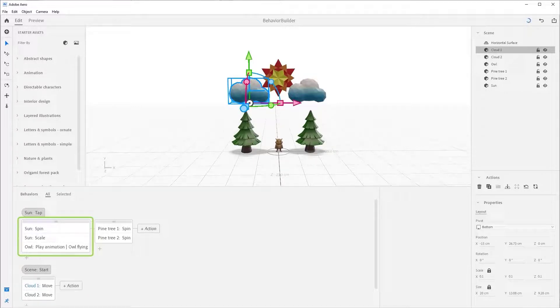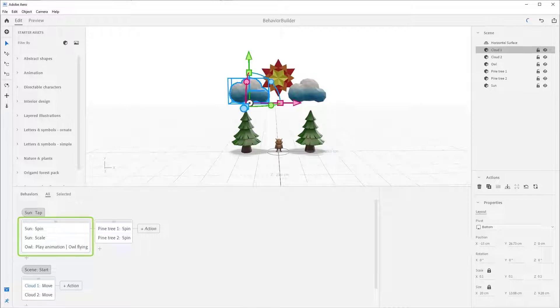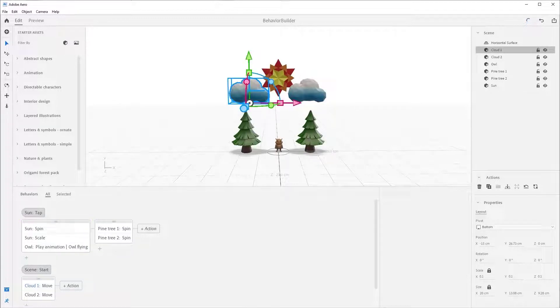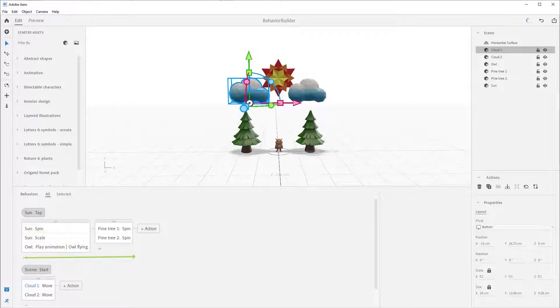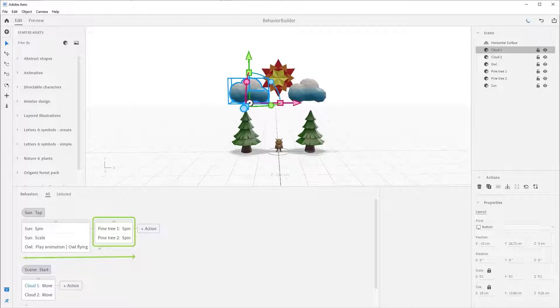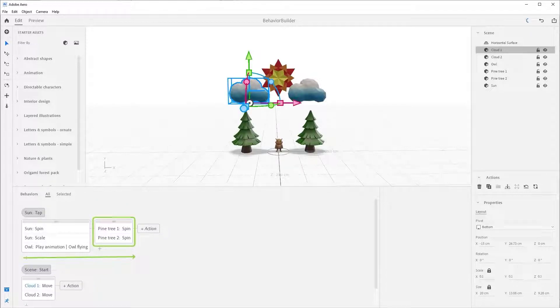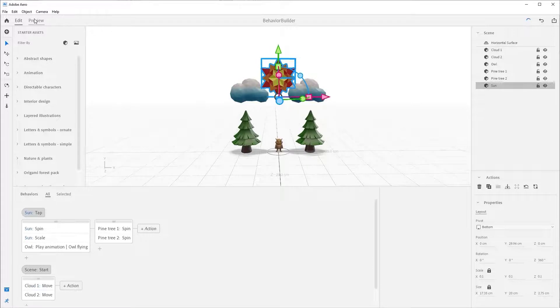Now select all again, and notice we have a few actions under this one tap trigger. It's important to take a second to go over how Arrow will play these actions. It'll start with the first vertical stack here on the left and play all these actions in this group starting at the exact same time. It'll play the spin, scale, and our play animation before moving down the road to the next set of actions.